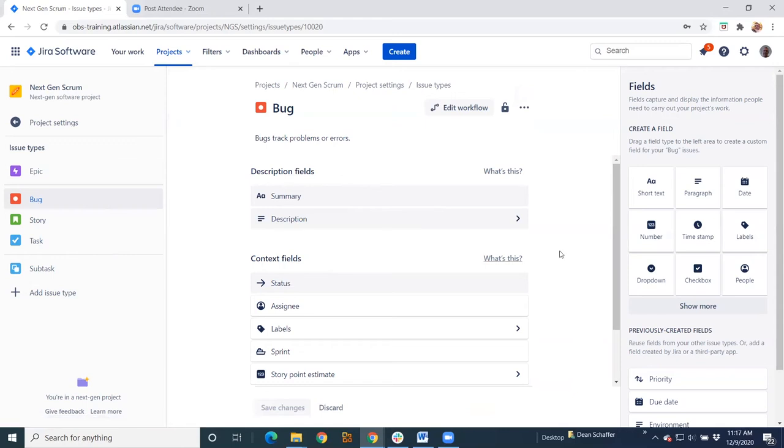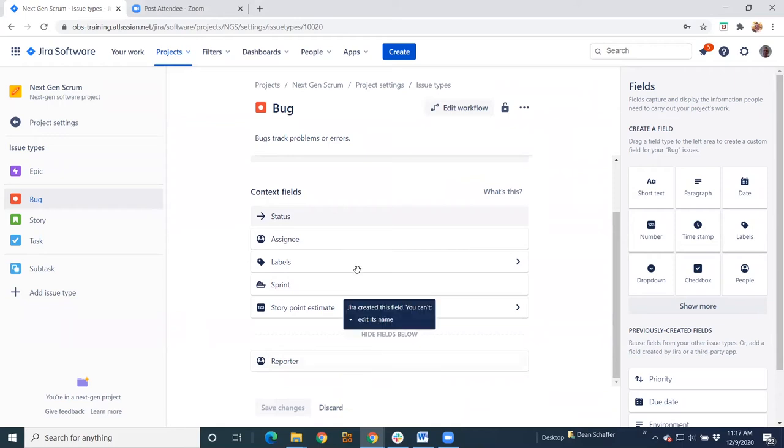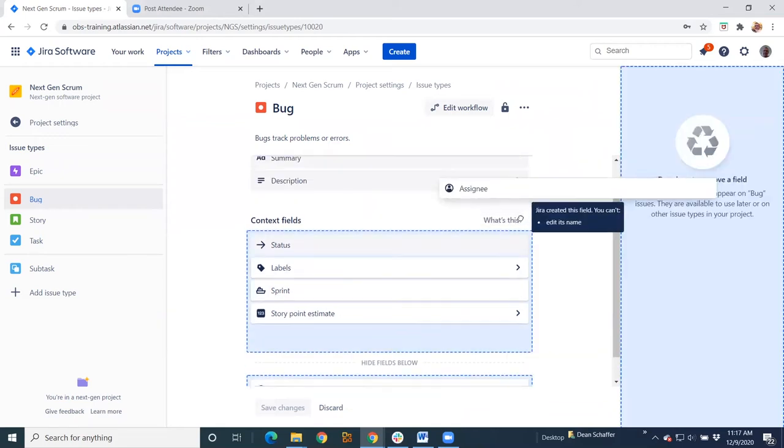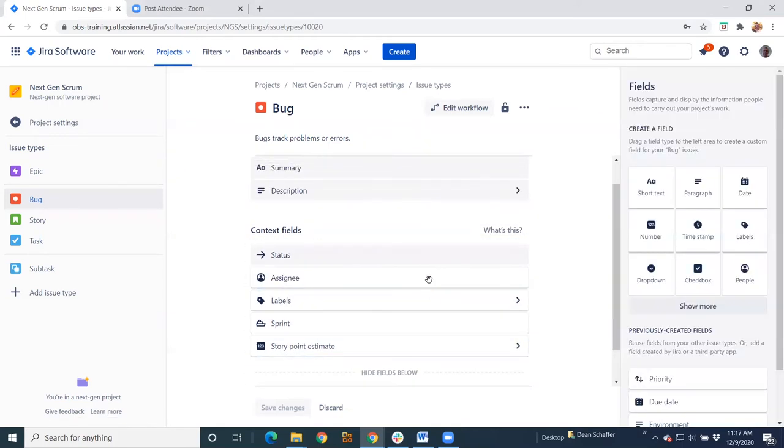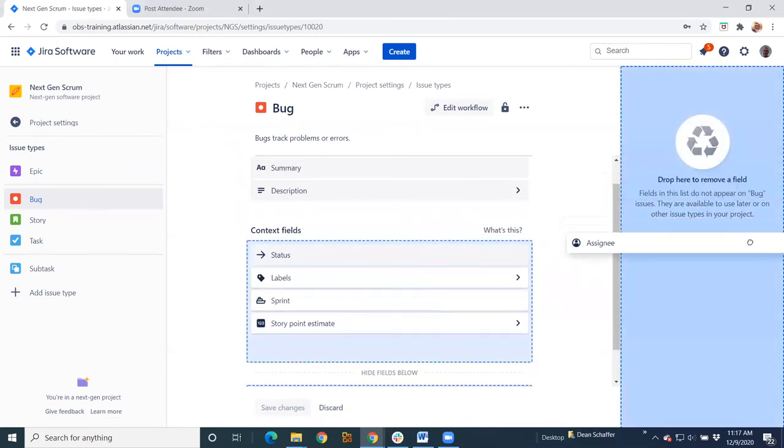So again, I can add fields. I can create fields on the right-hand side here. I can add fields to my description pane. I can add them to my context fields. And down below, you've got your hidden fields. So again, it's as simple as dragging over to the side to remove a field.